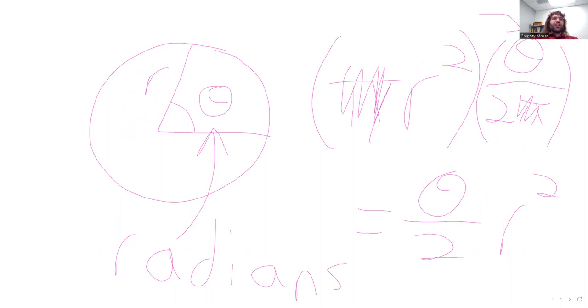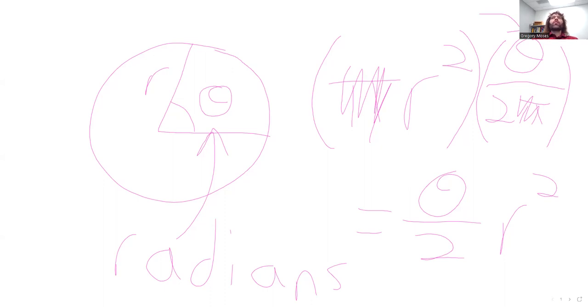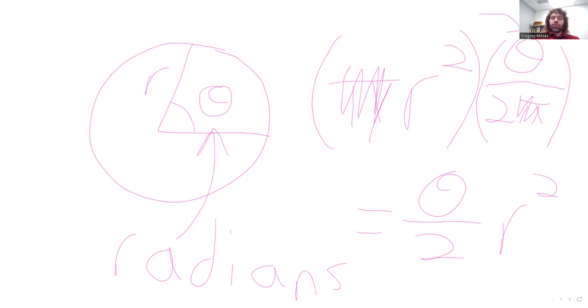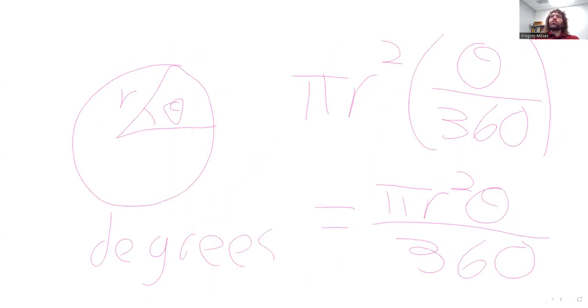The reason we present this material is to try to convince students that these radians that we're suddenly using might look kind of strange, and it might be inconvenient to have to learn a new way of measuring angles, but we are deriving benefits from it. Using radians gives us a nicer formula here than using degrees would give us.